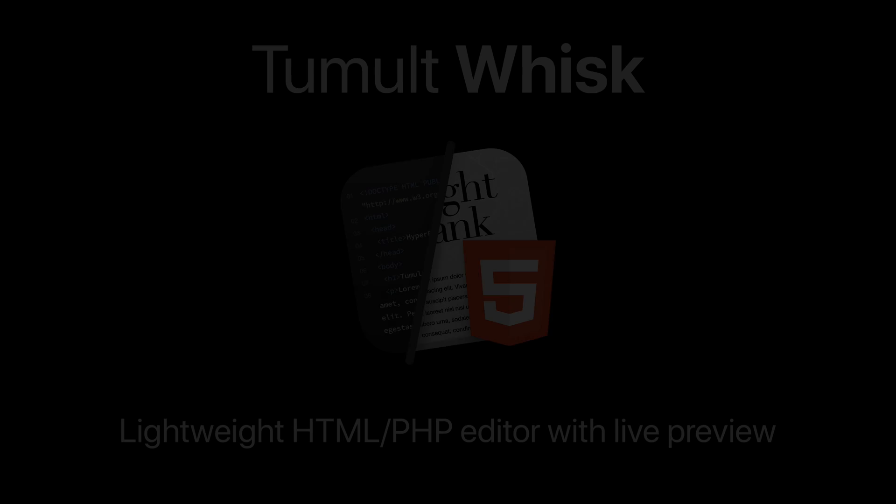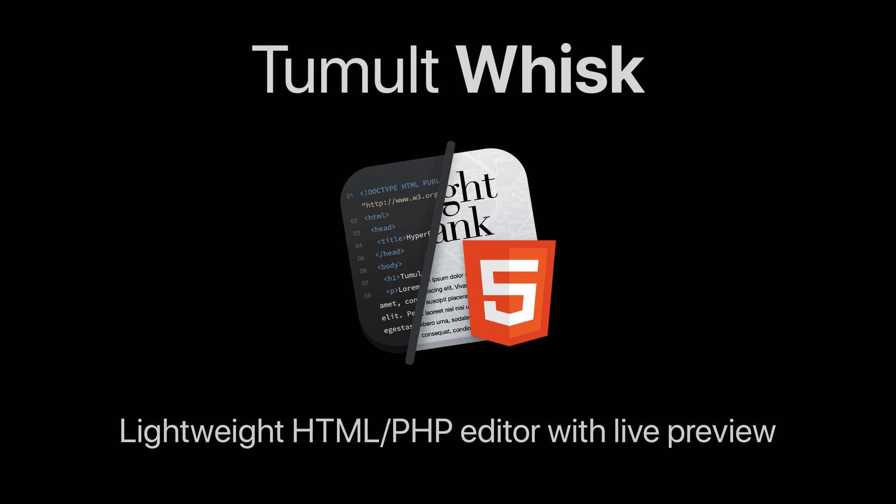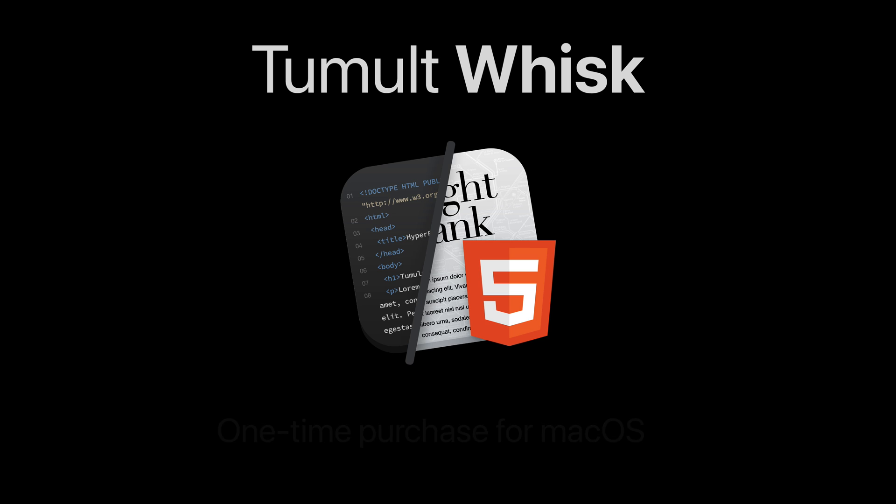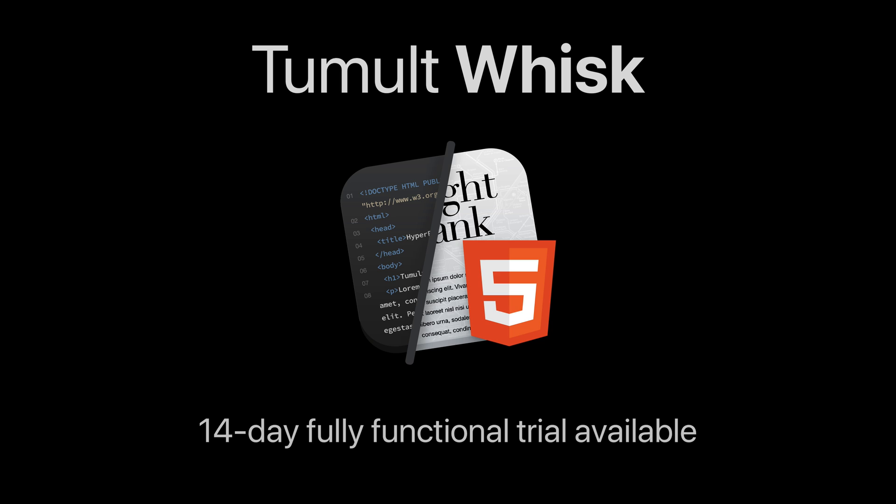Tumult Wisk is an essential tool in your web development toolkit. Wisk is available as a one-time purchase from the Tumult store or the Mac App Store. Both versions have a 14-day fully functional trial.